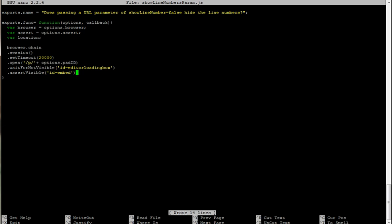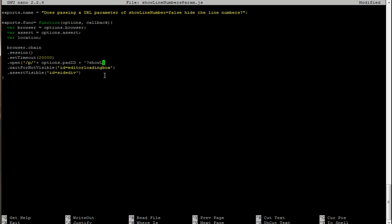So jump back to here, do side div. Then we run this test. So basically, what we didn't do is specify the correct URL, so what we need to do is include the parameter, which is basically the pad ID and then show line numbers equals false.